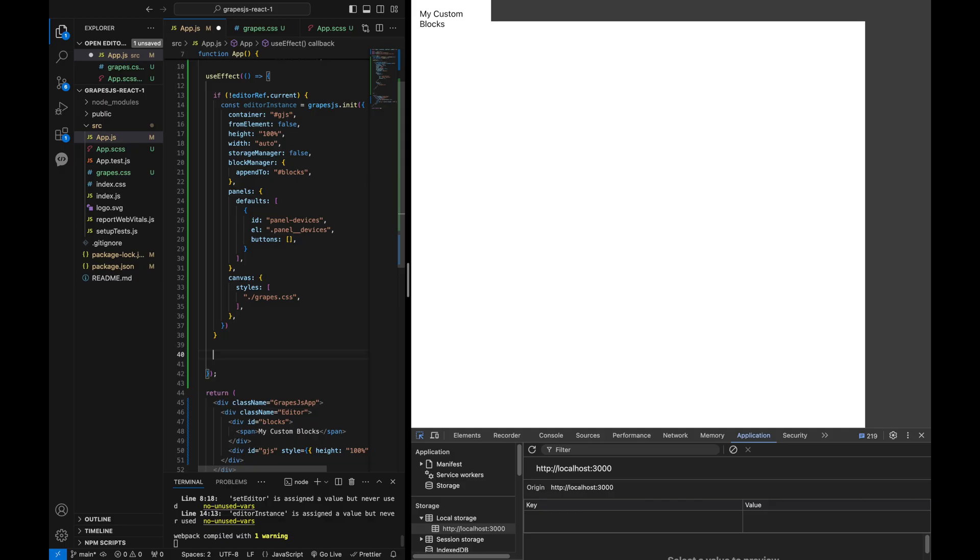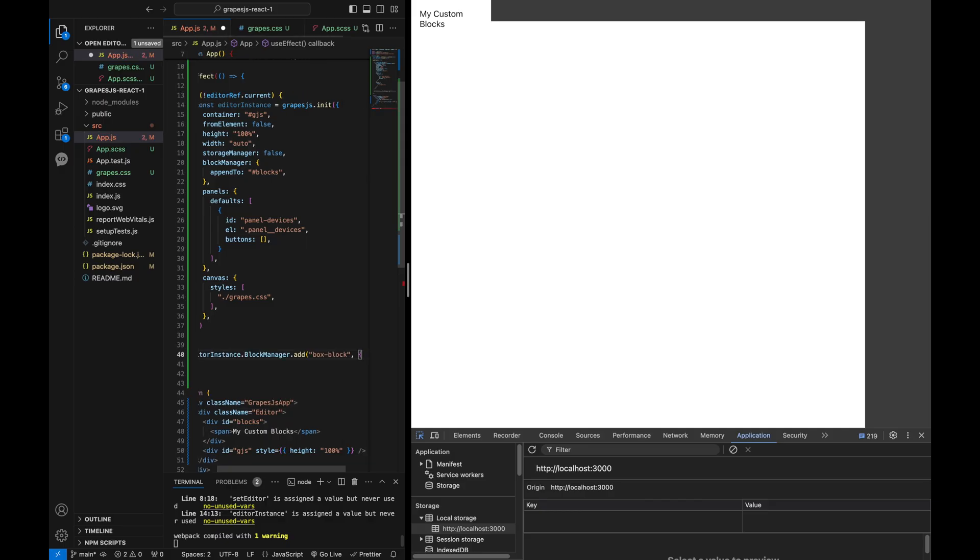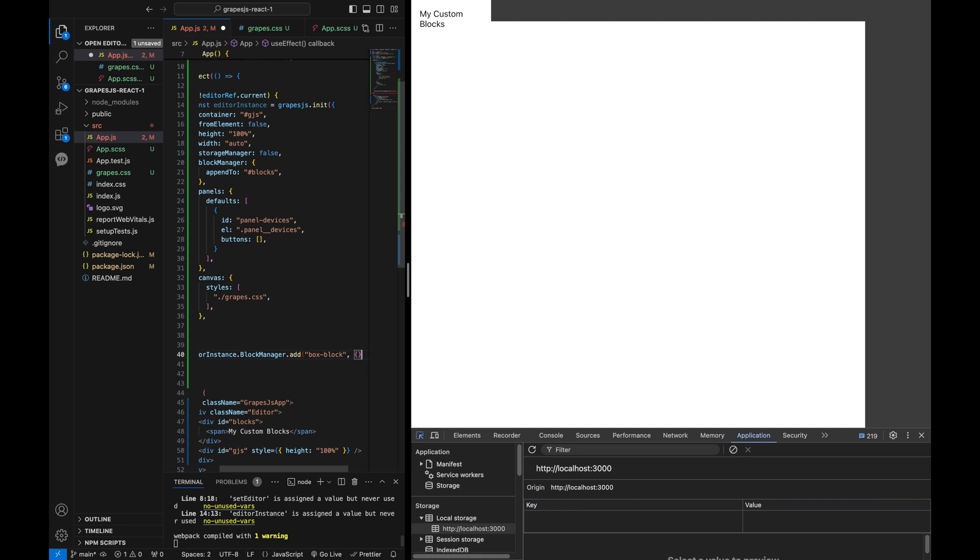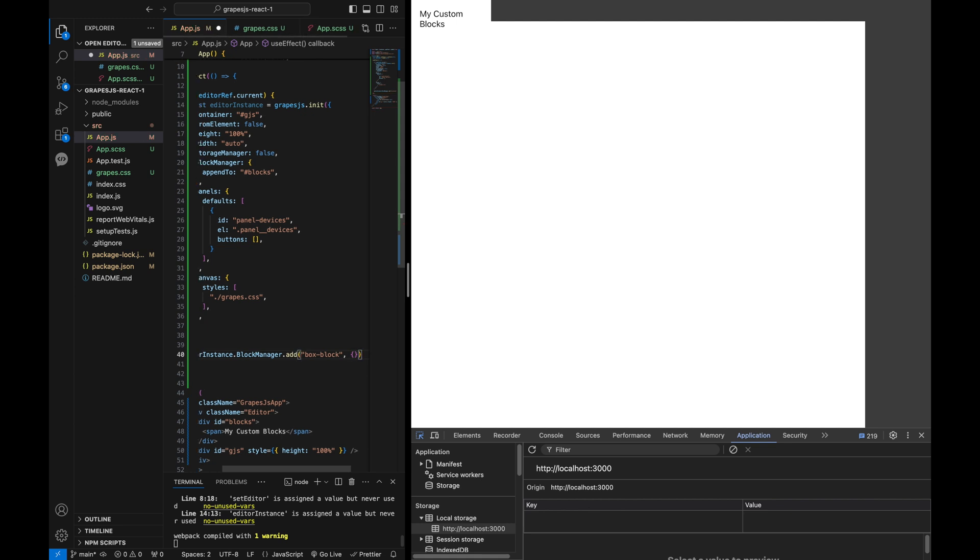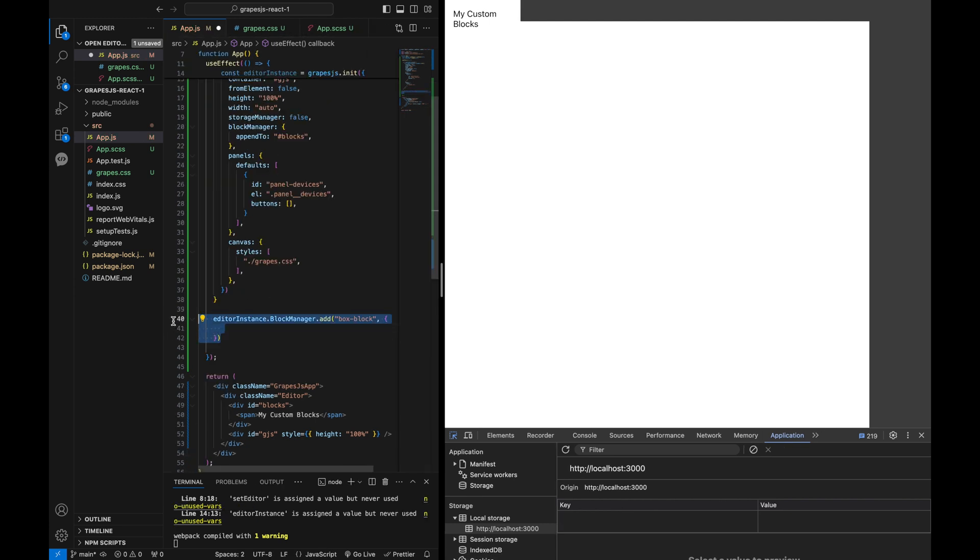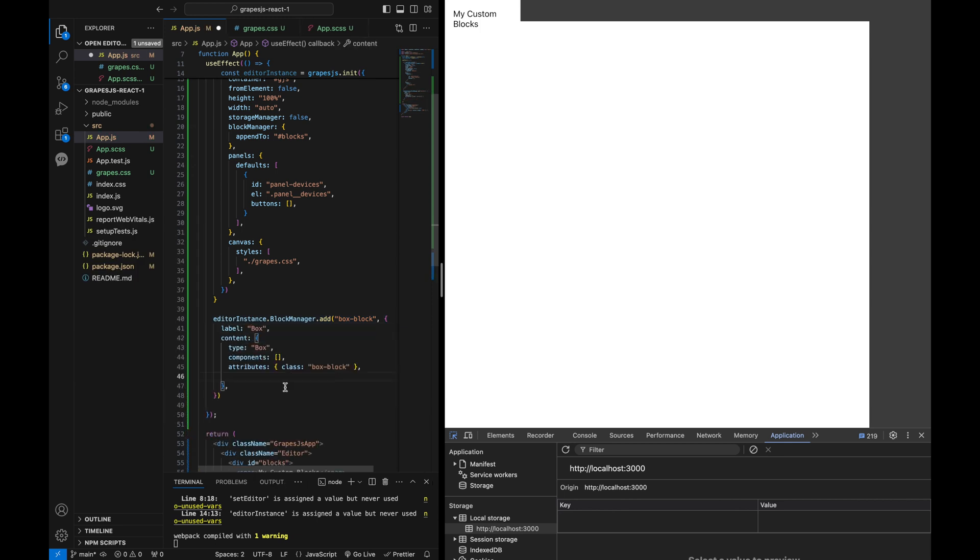Now let's define our custom blocks. We can use the block manager add method to add blocks. For instance, we can add a box block with a specific content and wrap it under components category.